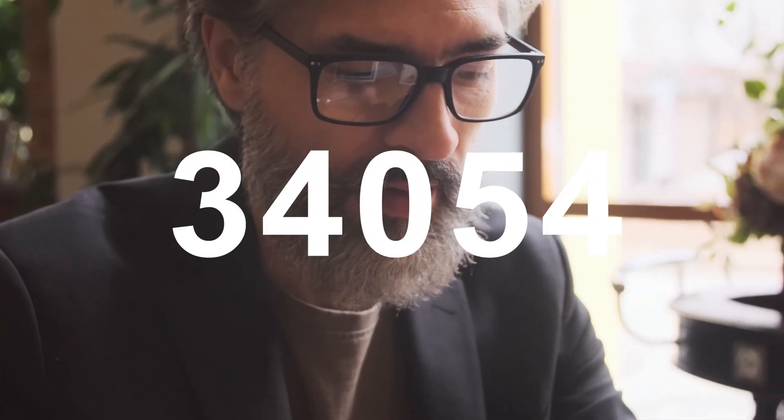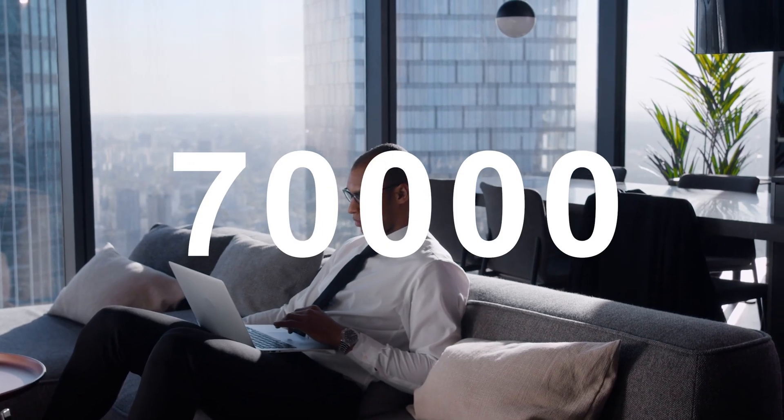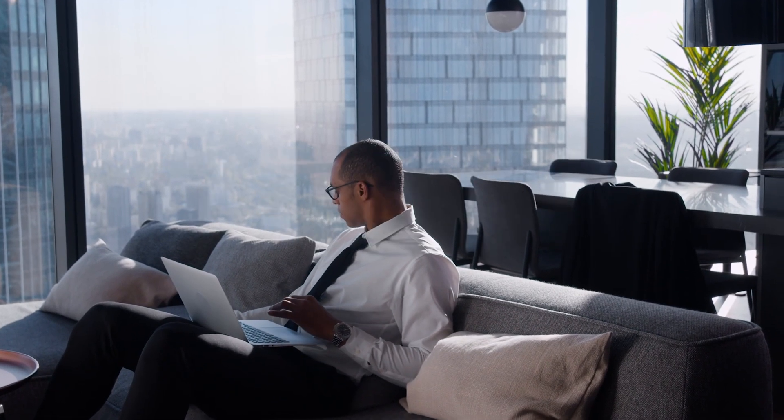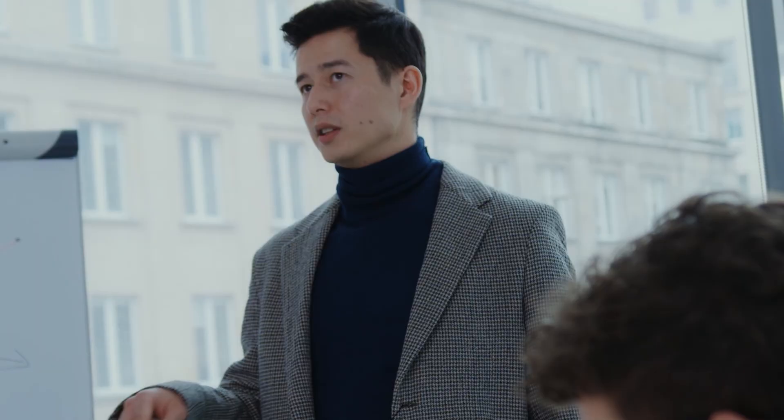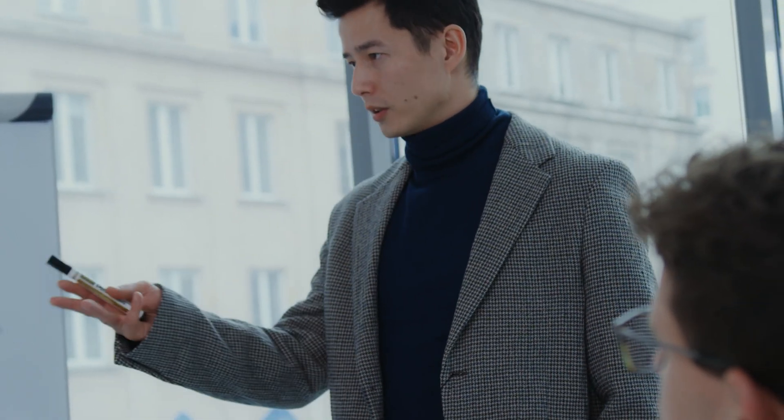That's why 70,000 professionals use Infront to manage investment decisions, act quickly and reduce costs.